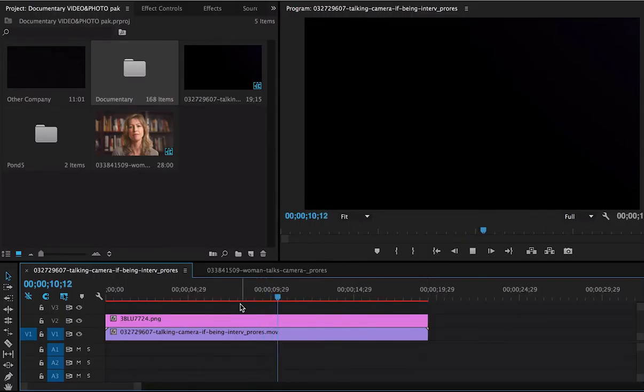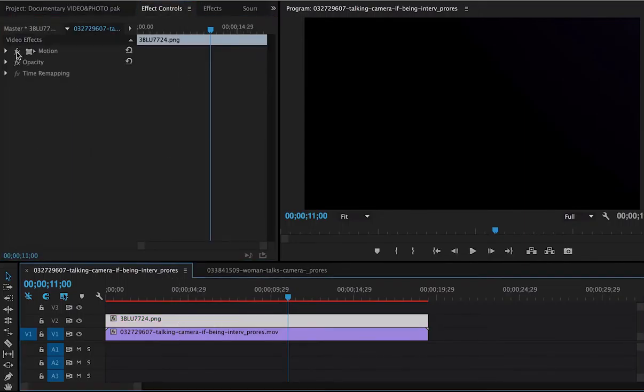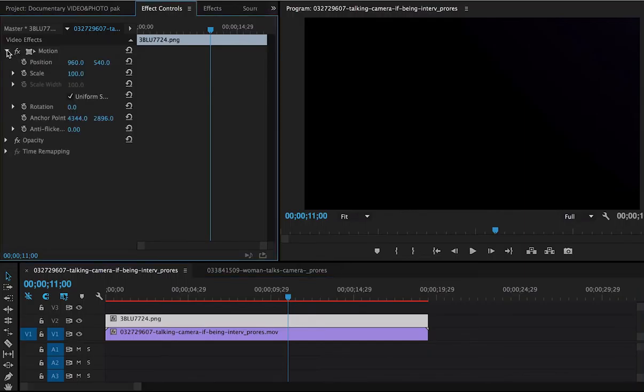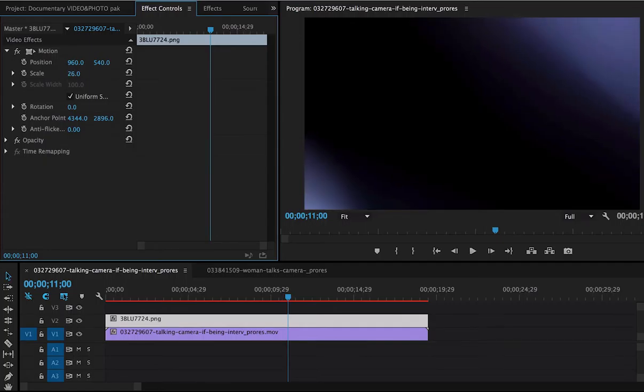Now, as I'm playing it, notice how there's nothing. Well, these are very large files. So we need to scale them down a little bit. So I'm going to go to my motion set here, and I'm going to scale it down. Notice how it's coming into view there. I think that's about good.